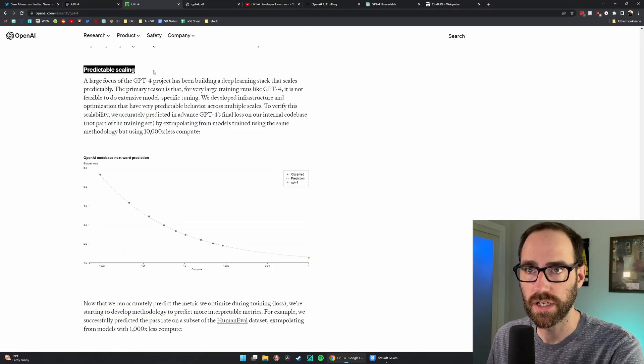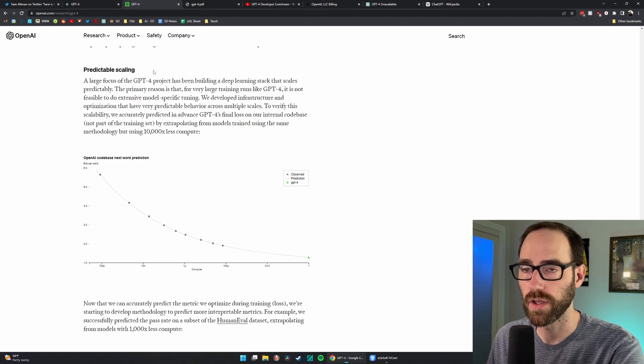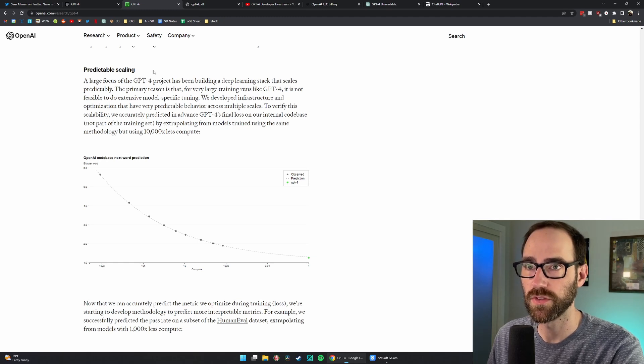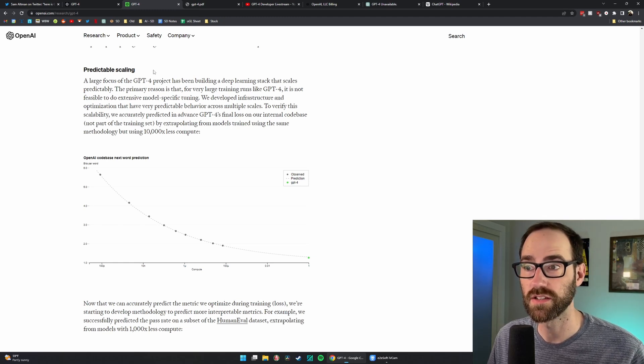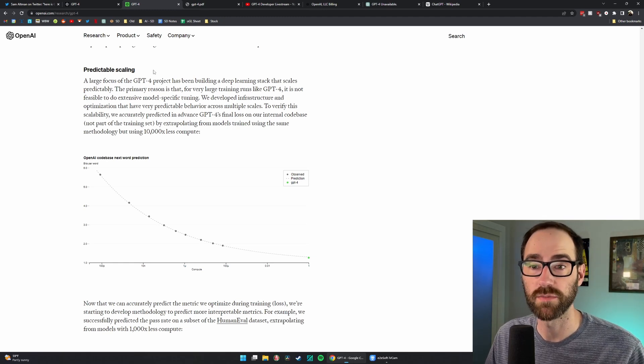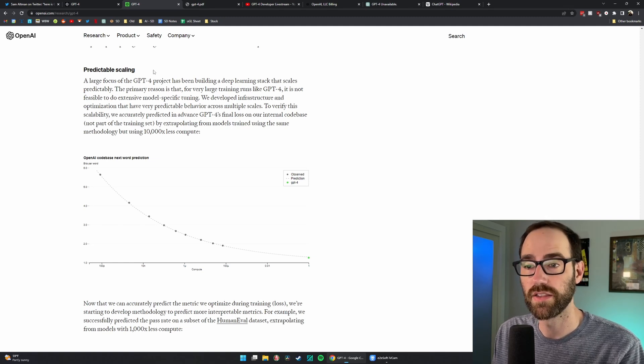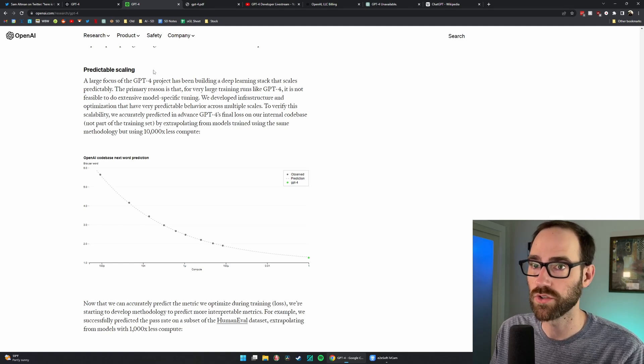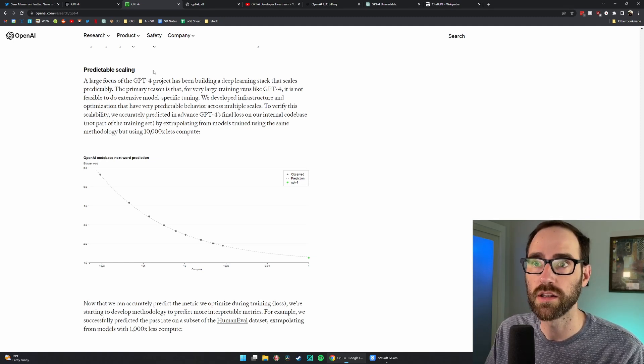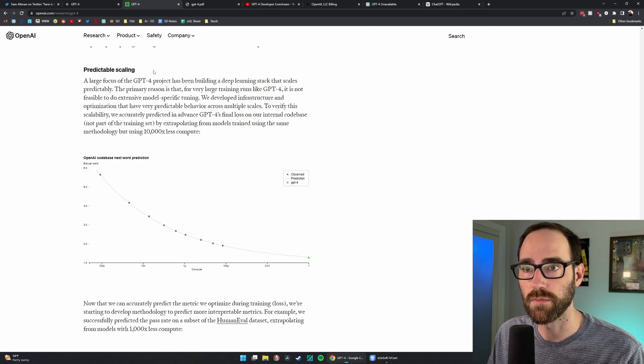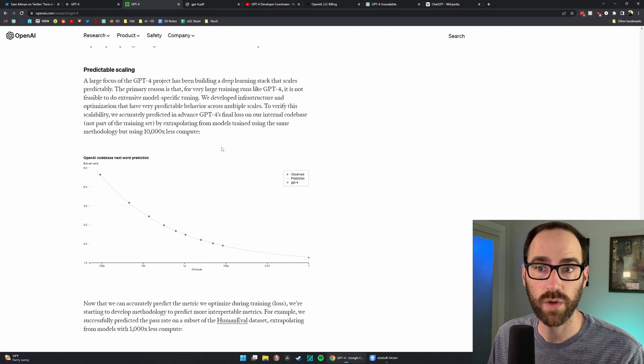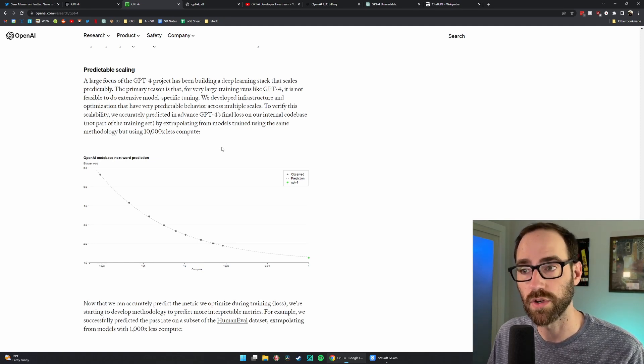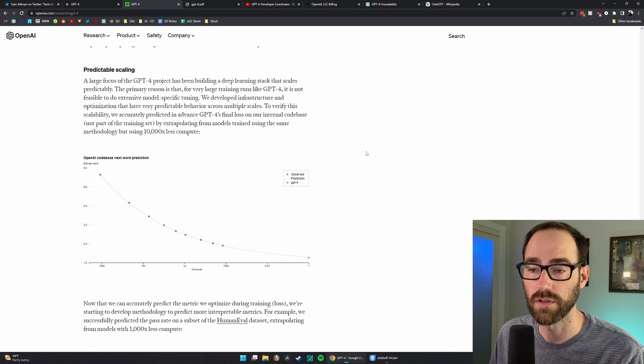They talk about predictability of accuracy of the model because basically these things take a very long time to train. So you can't just train it and then evaluate it and train it all over and over and over again.